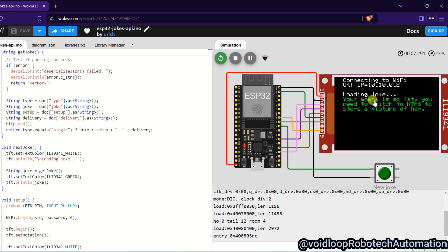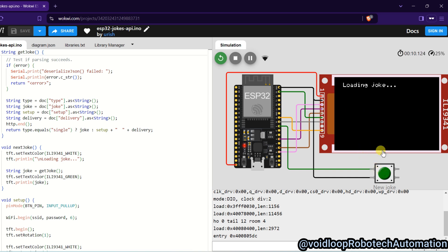See, loading the joke. It will print the joke. You can see this is joke. If you want to change this joke, click on this button, okay. Next joke will be printed.